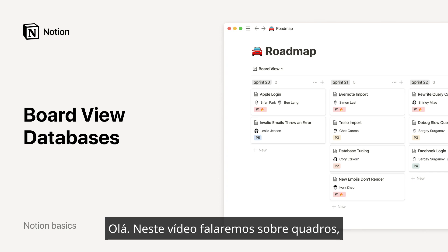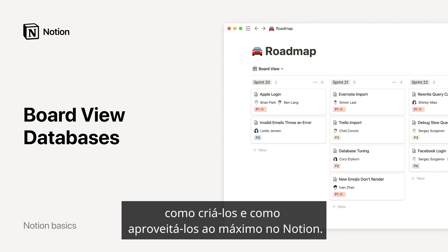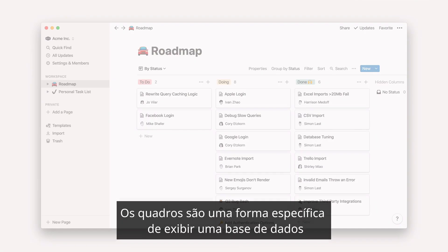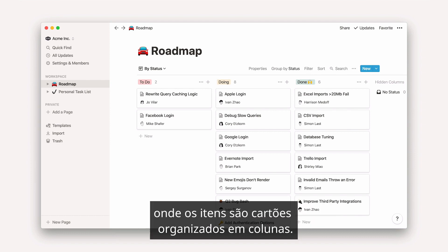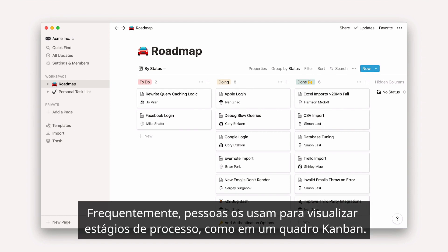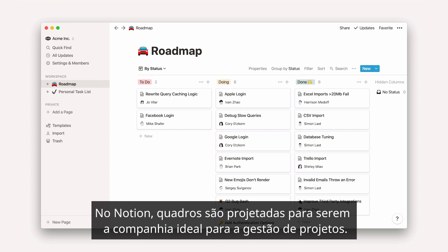Hello there! In this video, we'll talk about boards, how to create them, and how to make the most of them in Notion. Boards are a specific way of displaying a database where items are cards organized into columns. Often, people will use them to visualize stages of a process, like on a Kanban board. In Notion, boards are designed to be your ideal companion for project management.